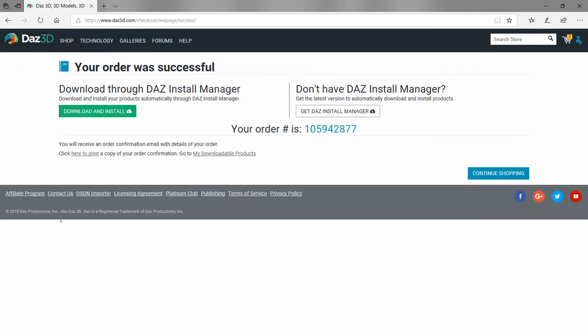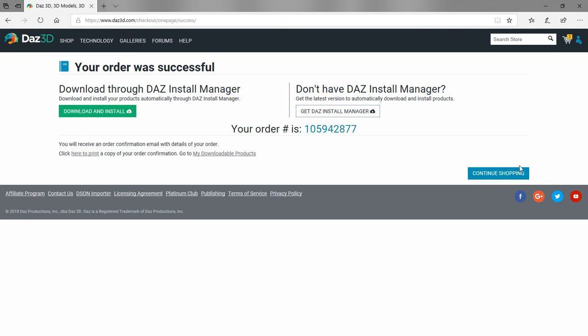Once your order is successfully completed, you'll get the order number here if you ever want to refer back to it. You can click continue shopping to add more things to your cart and recheck out, or you can use download and install for the DAZ install manager to install those items into your DAZ studio.